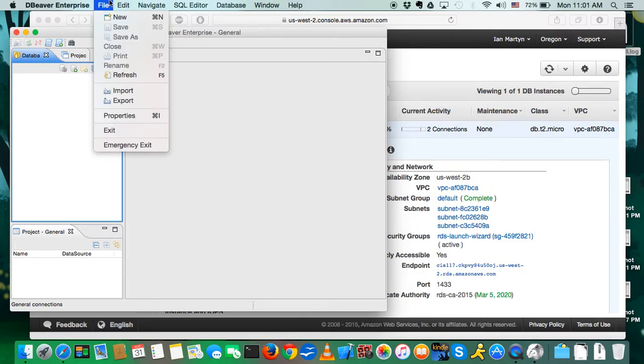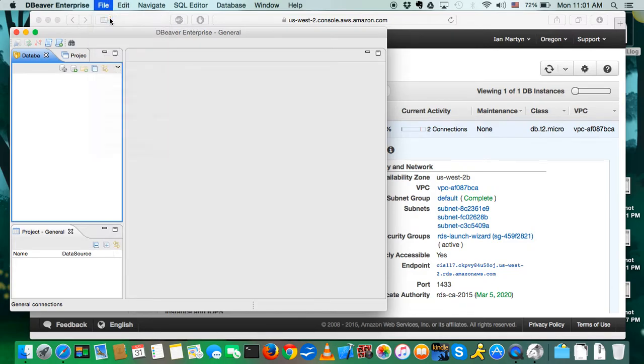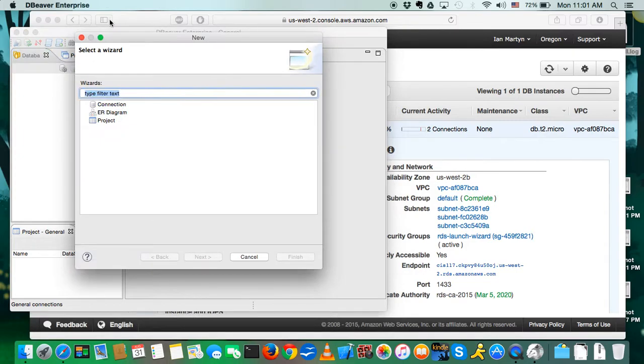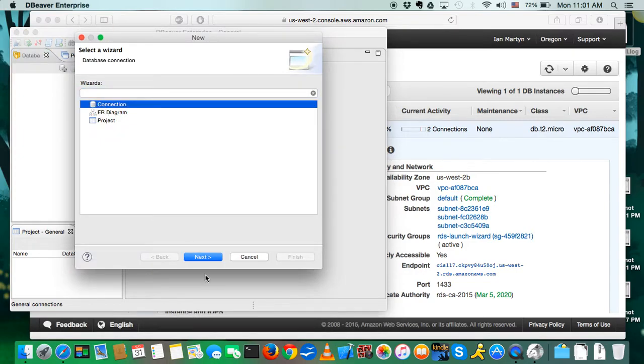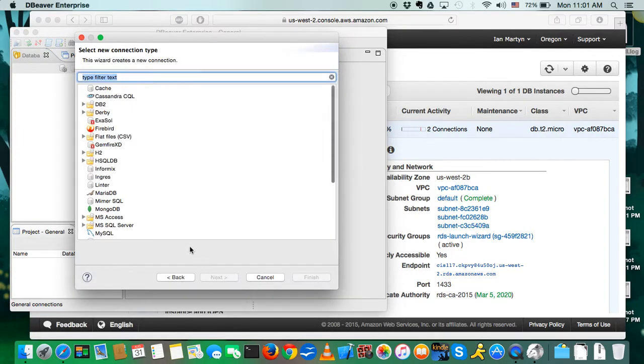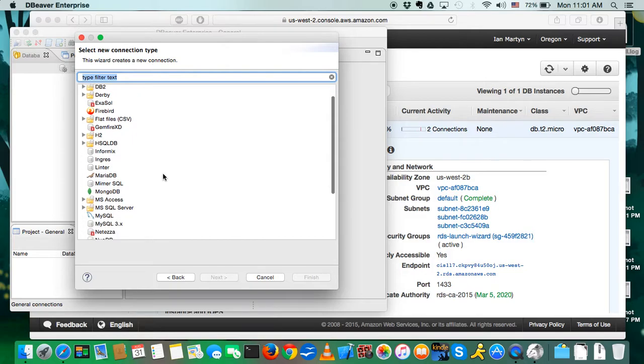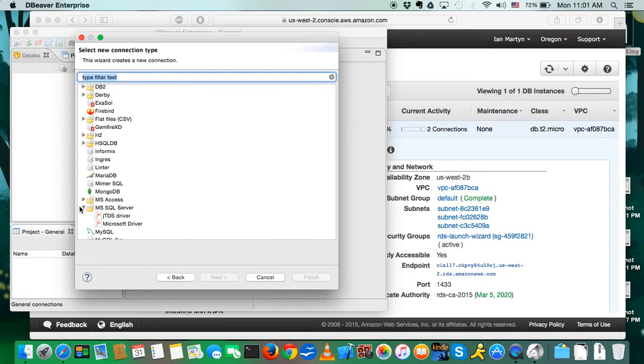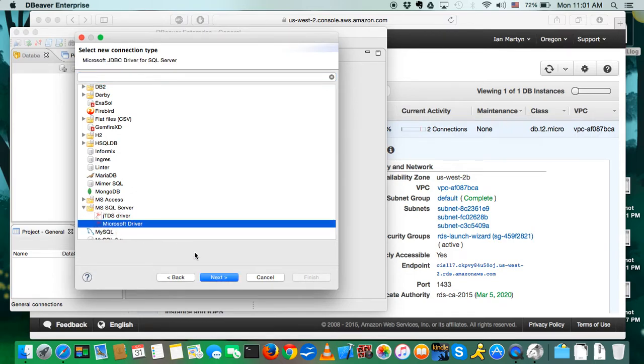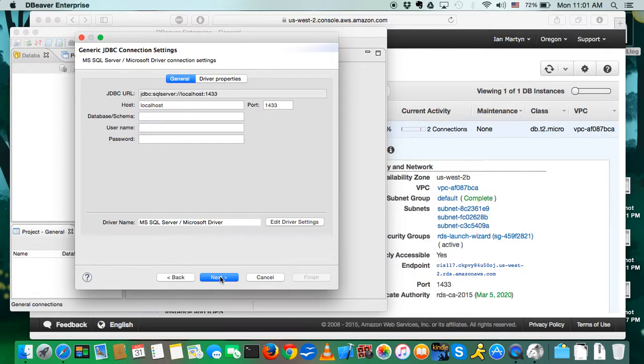So we're going to go File New, Connection, and click Next. And you're going to get a list of all these different things. We want MS SQL Server, which is right here. It's a folder. You're going to have to expand it. Click on Microsoft Driver, and click Next.